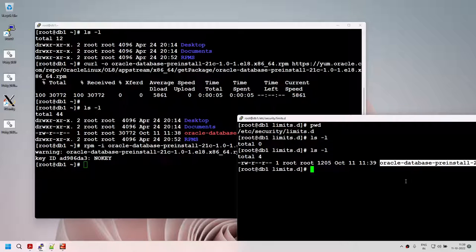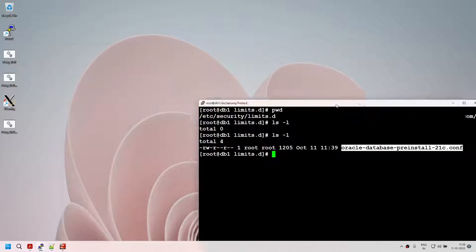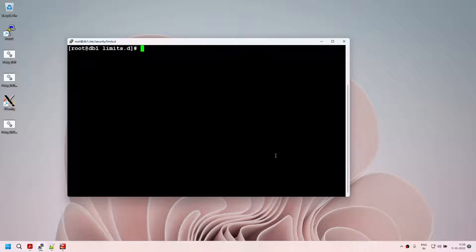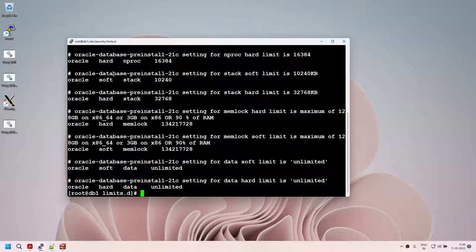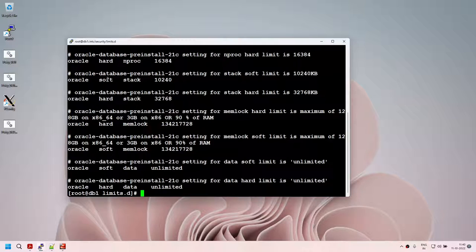The pre-install package has set all of these kernel parameters for the Oracle user. I have not manually set these kernel parameters — the Oracle pre-install package has done this. Oracle pre-install package does many other things such as creating an Oracle user, creating groups, etc. But since the Oracle user already exists, it's not going to override that user. So the pre-install package does the pre-work for us.